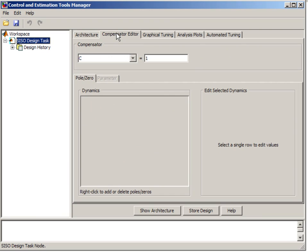In the Compensator Editor tab, we see the structure of our compensator. Right now it's just a gain.